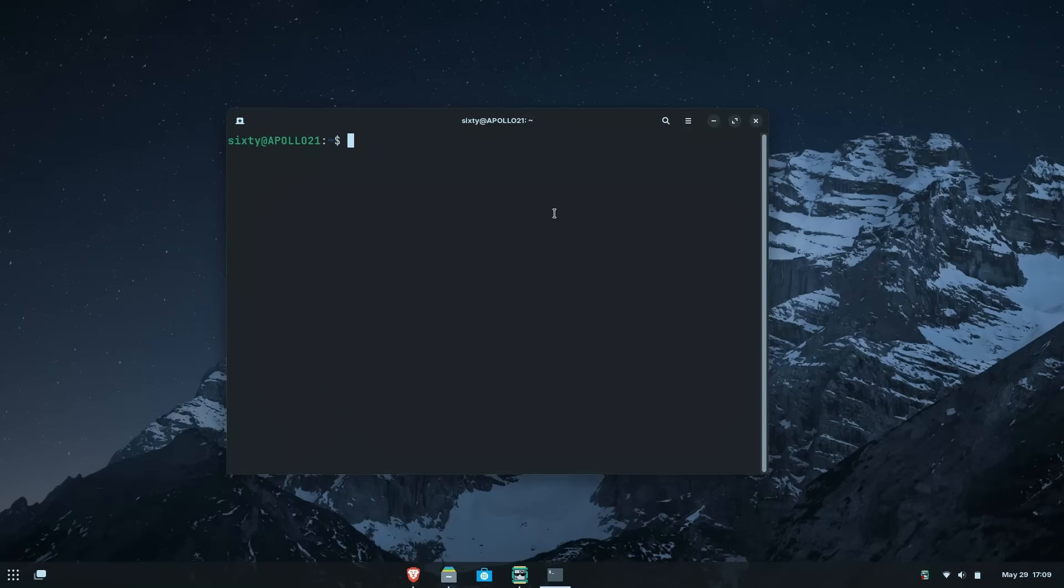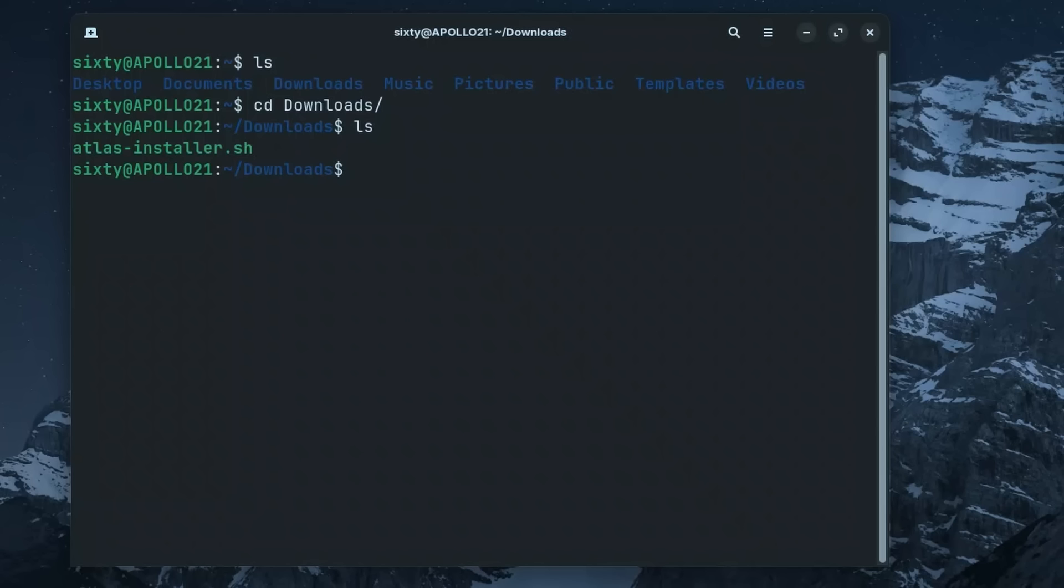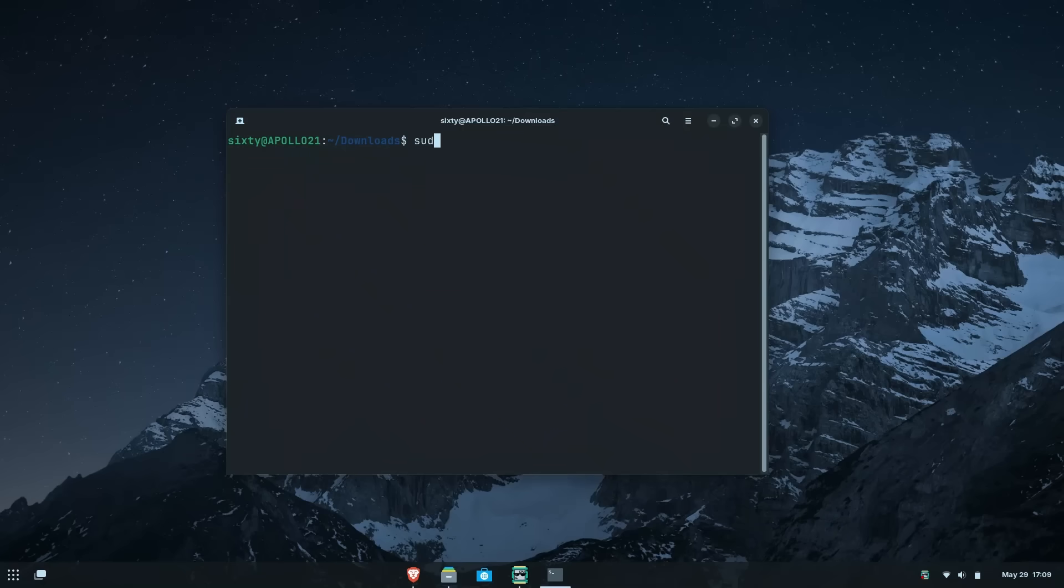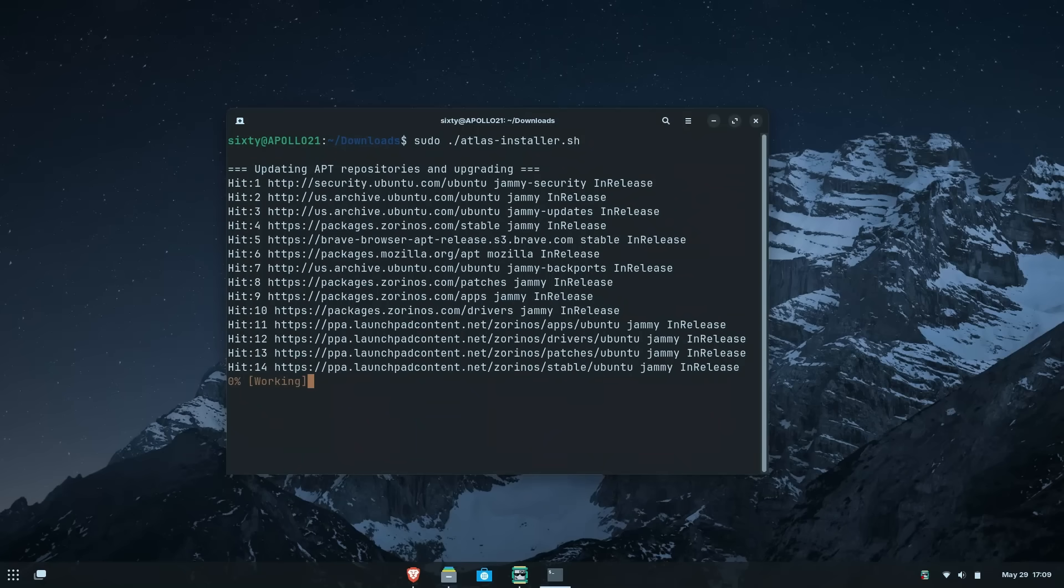So go to where you downloaded the script and open a terminal. Ensure that you are in the same directory as the script inside your terminal. That is very important. Type ls. If you see atlas-installer.sh, you're in the right place. If you don't see that, then use the command cd to change to the directory that it exists. Now type sudo chmod +x atlas-installer.sh. This makes the script executable.